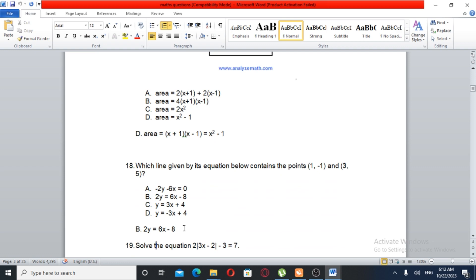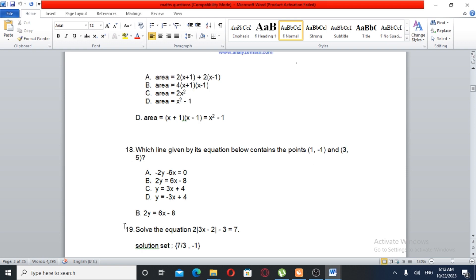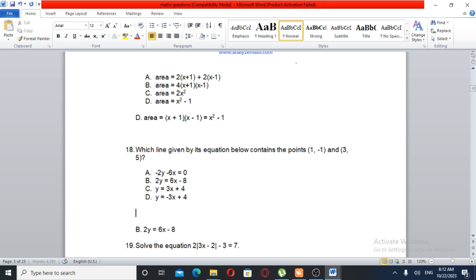Question number 18. We have a line and we need to find its equation. Using the slope formula: slope equals Y2 minus Y1 over X2 minus X1.